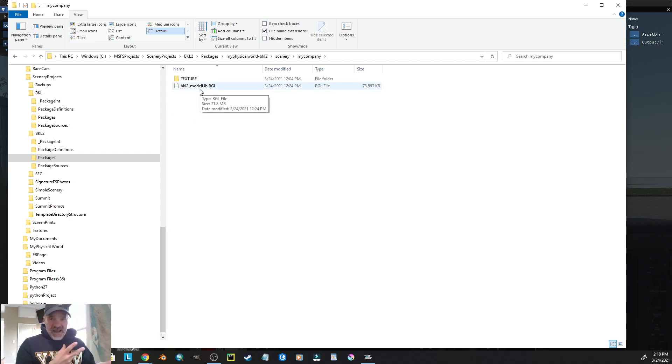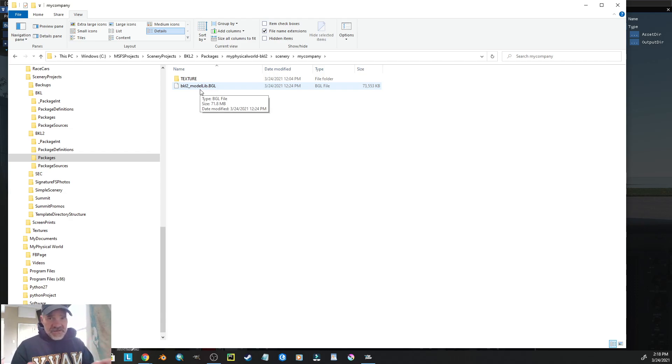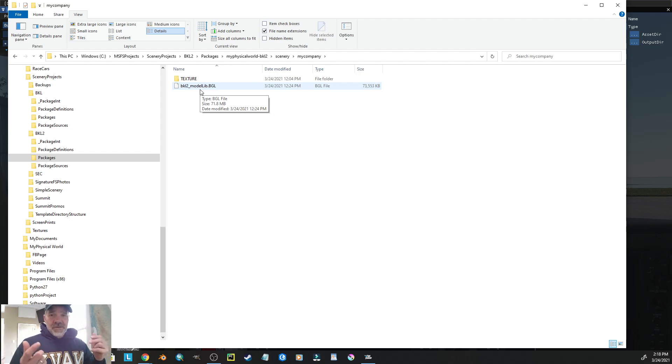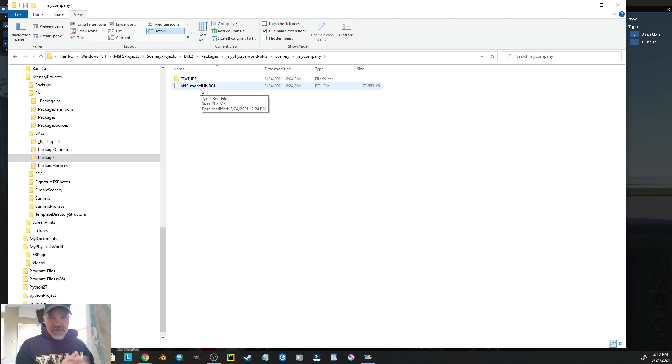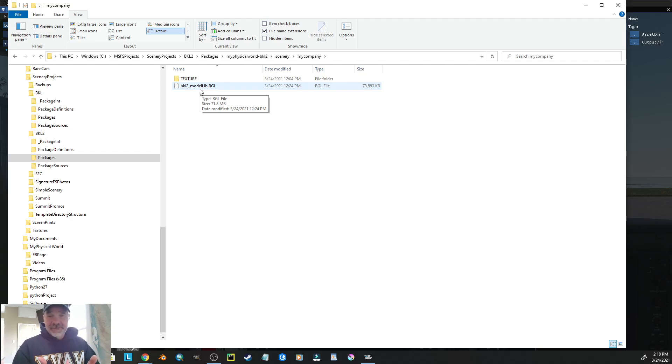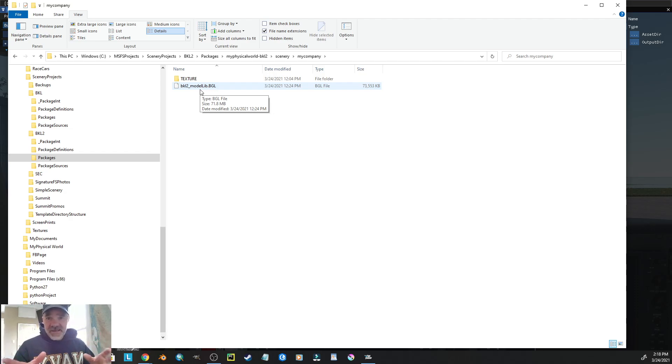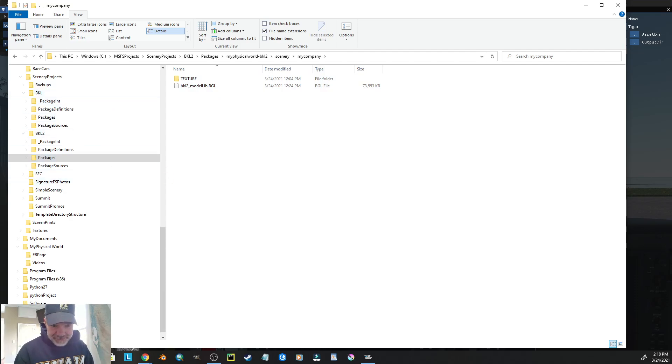So, best practices, change that model lib directory to something unique, so you don't step on somebody else's scenery. Good luck with your scenery design. We're all in this together to have fun and make Microsoft Flight Simulator 2020 more enjoyable and more realistic. Be sure to subscribe to my channel and leave comments, like, and share these videos, and we will see you later.